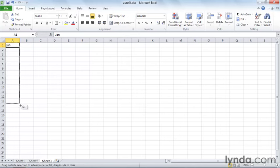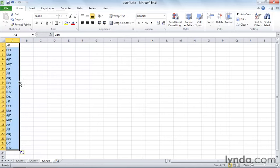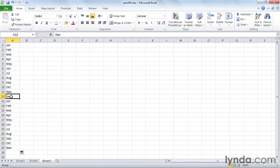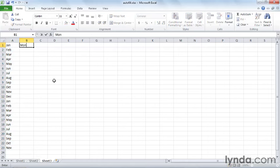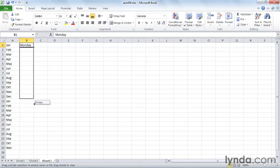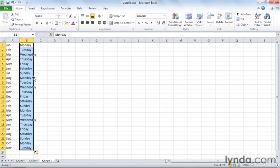When you get that crosshair, you can drag down and see what happens is it repeats. Once it gets down to the end of the series, the series just starts again. And the same for the days, now you can type in the day, type in Monday, and autofill down to the bottom. And it repeats.